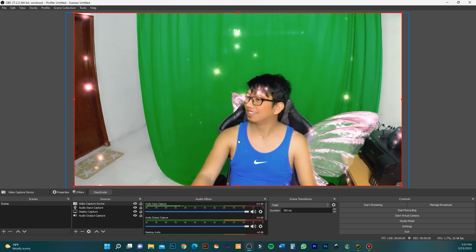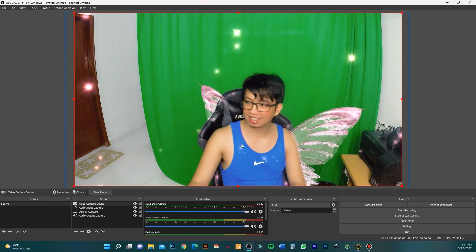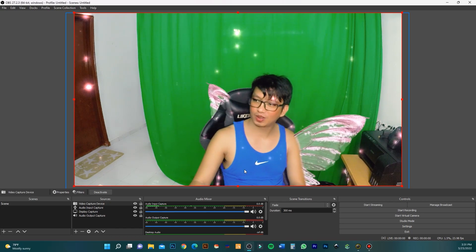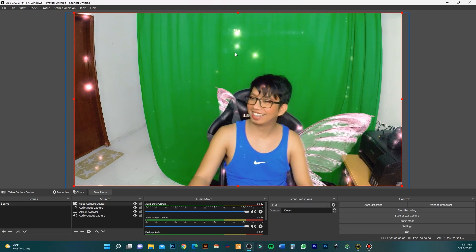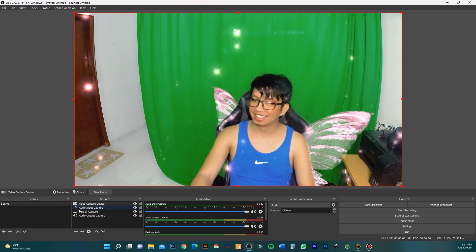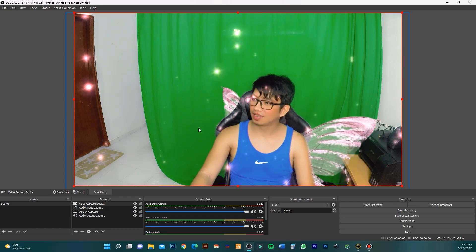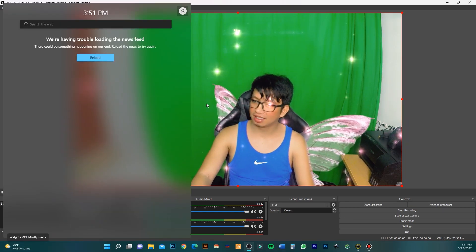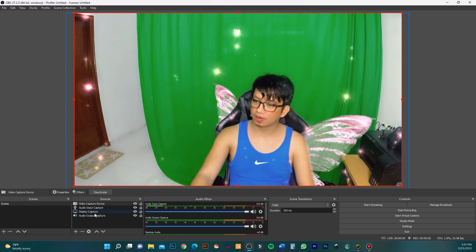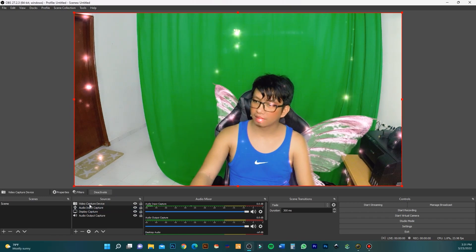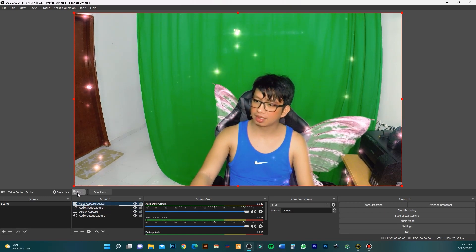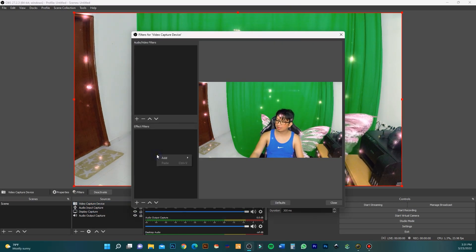You can see the filter from Snap Camera is also displayed in OBS. Every time you change the filter in Snap Camera, it will also change in OBS Studio.